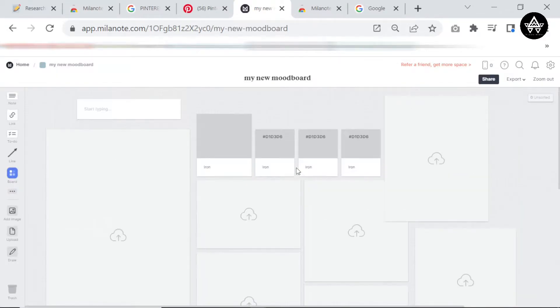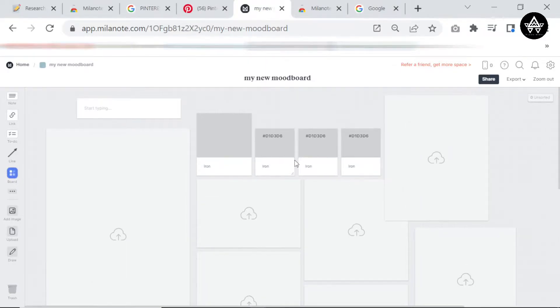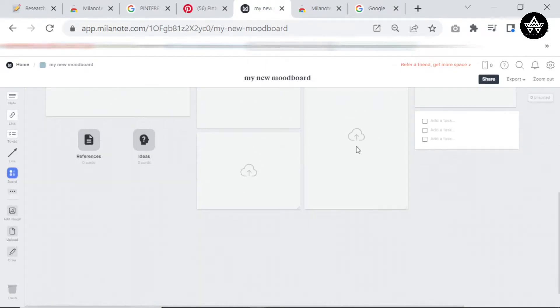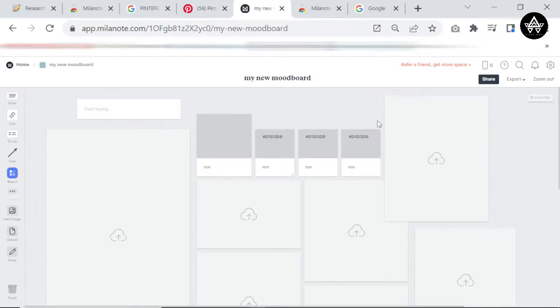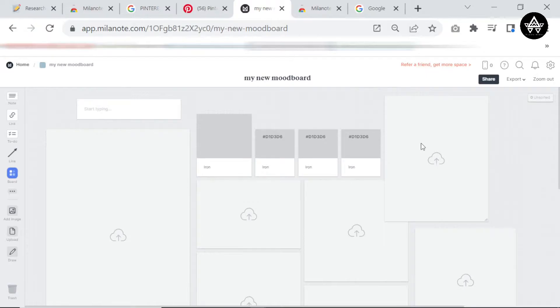In the last video I showed you how to open the template. If you haven't seen that video, I'm going to put a link in the description and in the card over here, so be sure to check that out.